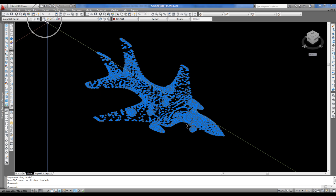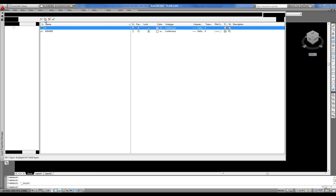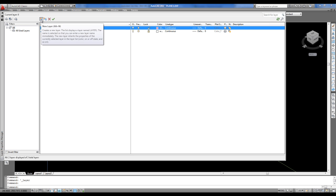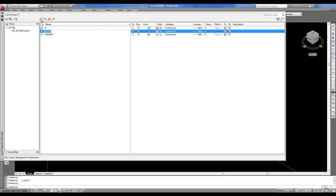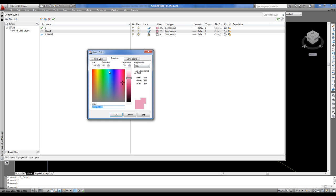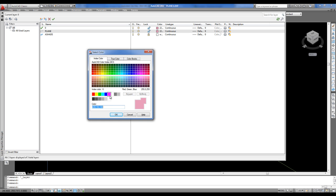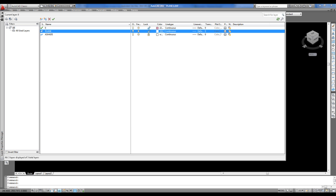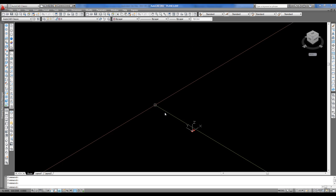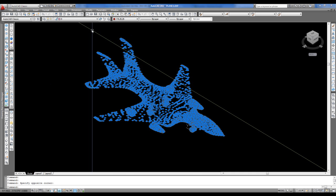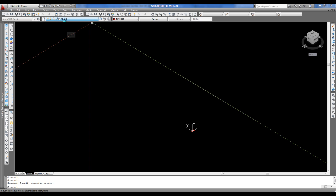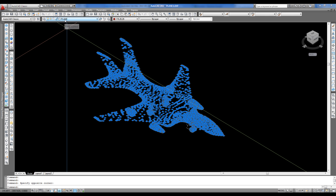New layer, plane for instance. I will choose a color, white, white okay. So I will select the plane again and put it in this new layer that I have created.